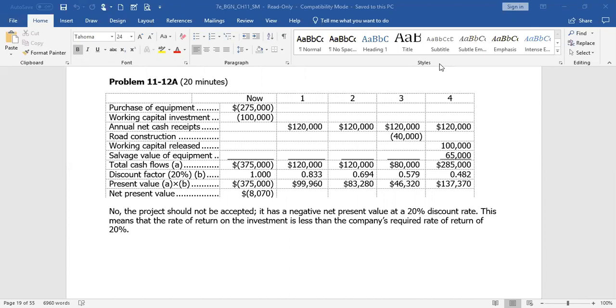Now the annual receipts will be $120,000. There's an asterisk that says receipts from sales of ore, less out-of-pocket costs for salaries, utilities, insurance, and so forth. So that'll be $120,000 a year for the next four years. The cost to construct new roads will occur in year three, so they're going to have to spend $40,000. At the end of the fourth year, they're going to have positive working capital of $100,000 released for other items, and they would be able to sell the equipment for $65,000.